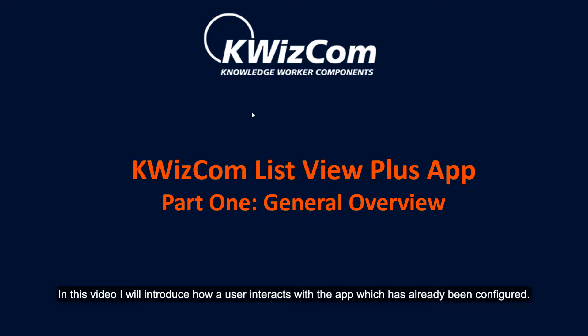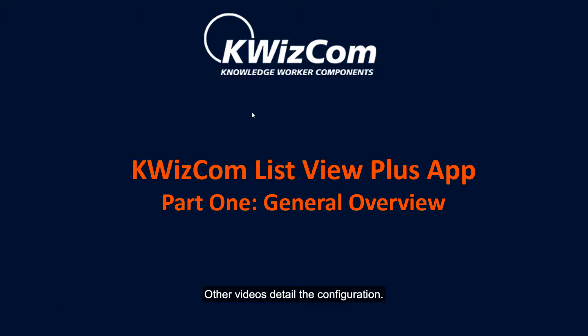In this video, I will introduce how a user interacts with the app which has already been configured. Other videos detail the configuration.